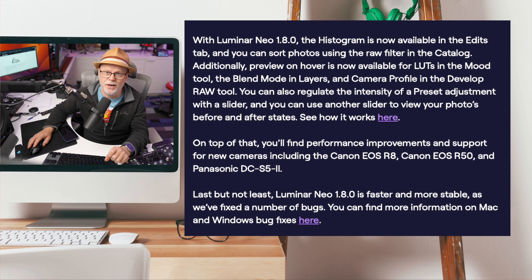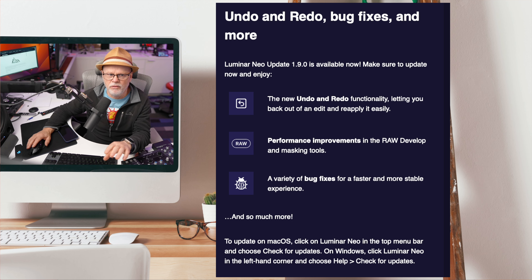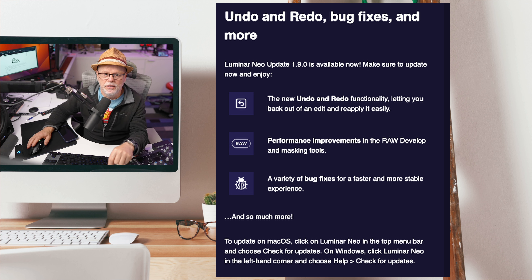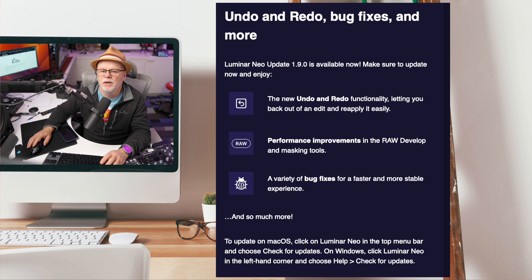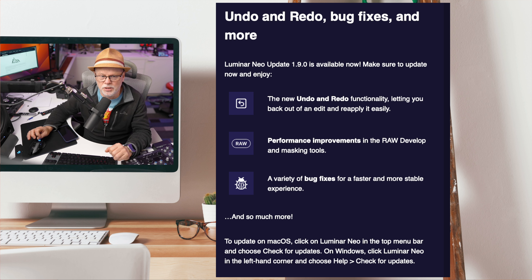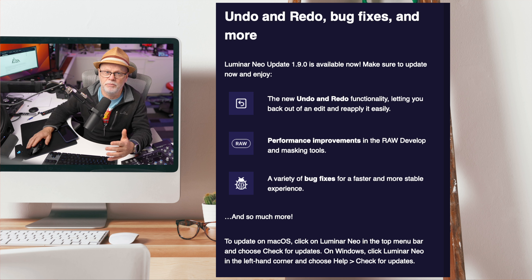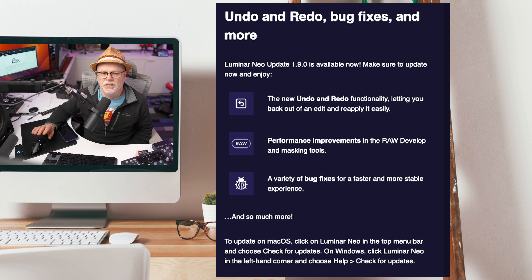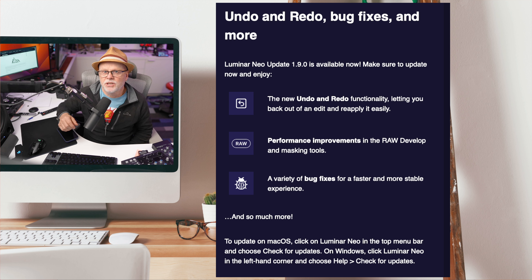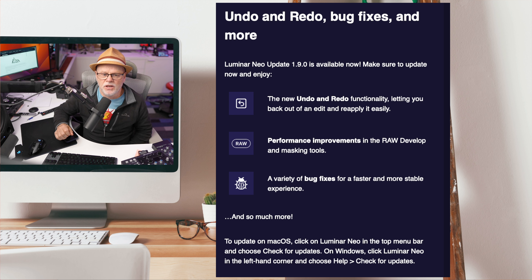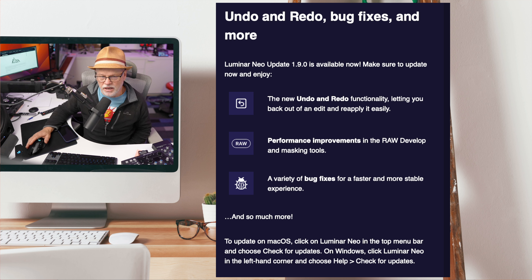Today they also released version 1.9, and for the first time with this program they've added an undo and redo feature — I'm really glad they added this. I can understand it probably takes them longer to add these features given that they're from Ukraine and what's going on there must make development very hard. I'm amazed they get so many updates out. Version 1.9 also updates performance and runs a little bit faster, so they've added some nice things.